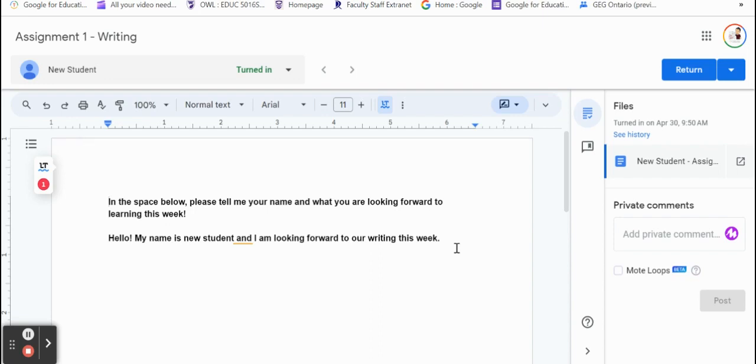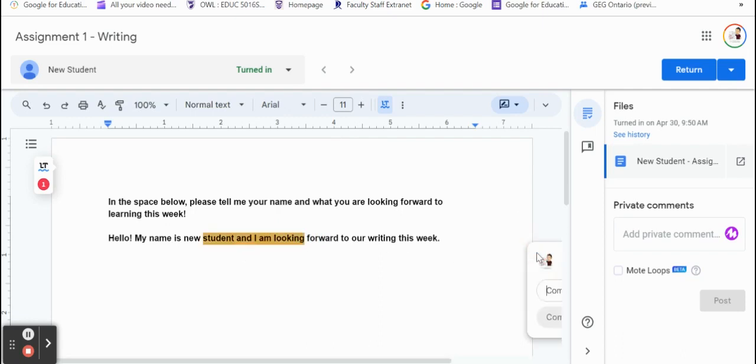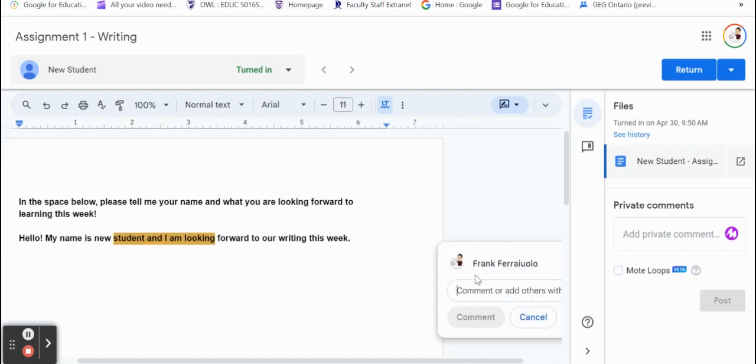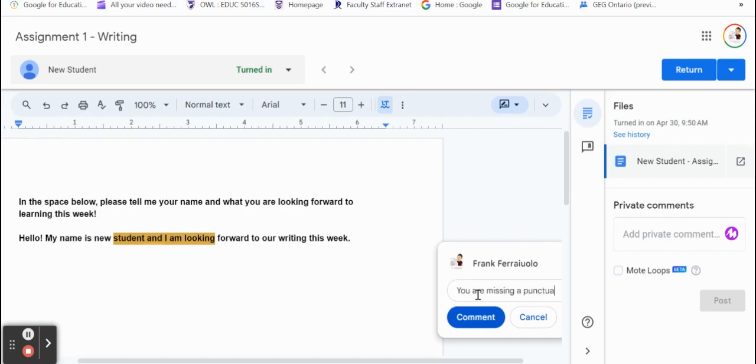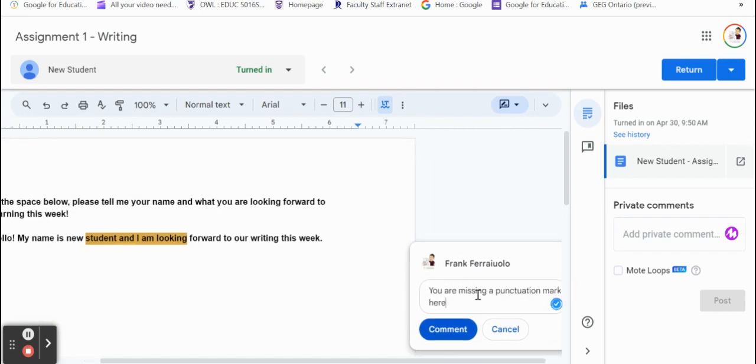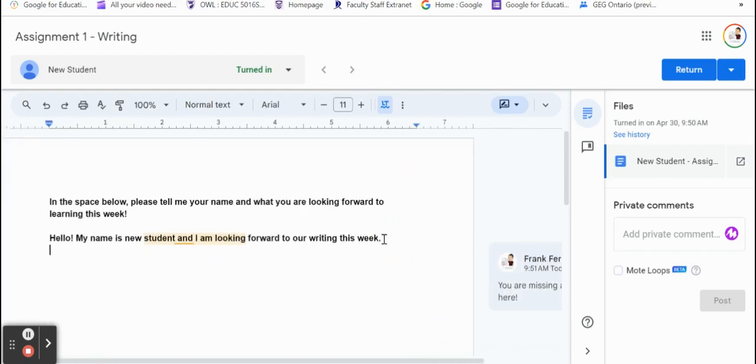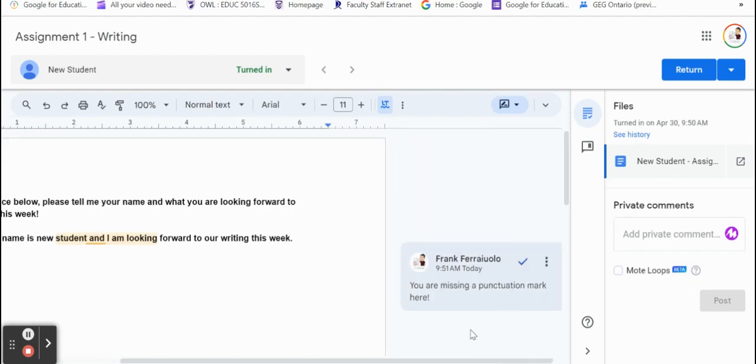Here we can actually add private comments. We could highlight some pieces of the work that we think maybe we need to correct. So this little part here, even my grammar and spell checker is saying that there's an error here and we can leave those private comments right there. That way the student will know. You are missing a punctuation mark here. There we go. And that'll stay highlighted so that way the student can focus on that part and know this comment is attached to that part there.